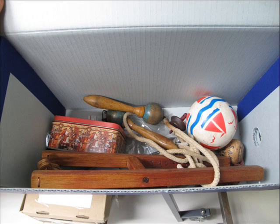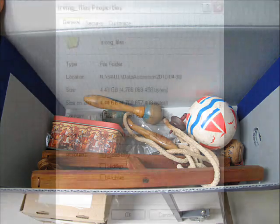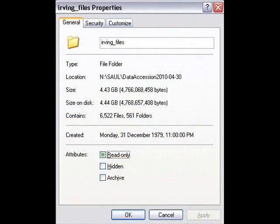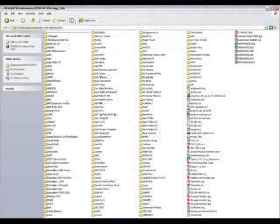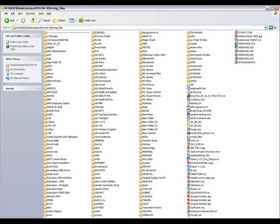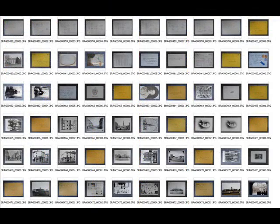When you are surveying your collection, remember to include any electronic records. For most archives, transfers of electronic records are still exceptional. However, if you do have electronic archives, survey them as you have paper records, and rather than taking photographs, include screenshots of the electronic file structure. And, if any of your physical records have been digitised, don't forget to record these as part of your survey too.